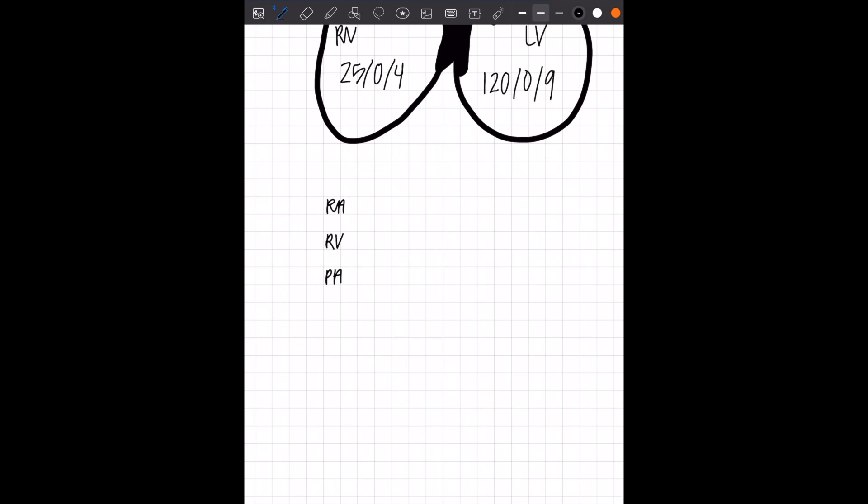So let's start with RA, RV, PA, LA, which would be pulmonary wedge pressure. If you're getting these pressures from right heart cath, you're not going transeptal, LV, and AO. Each of these are going to have three numbers that go next to it.